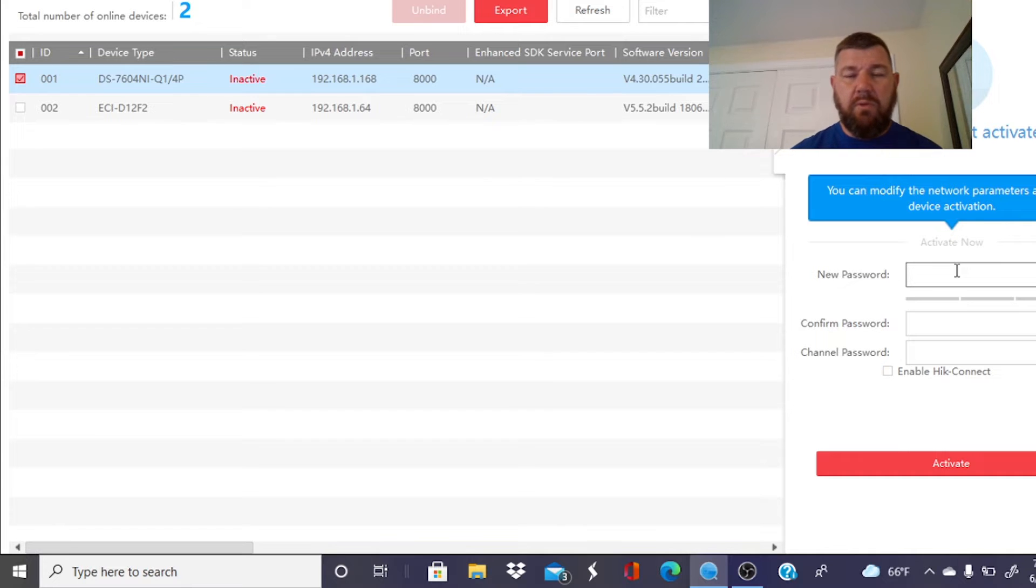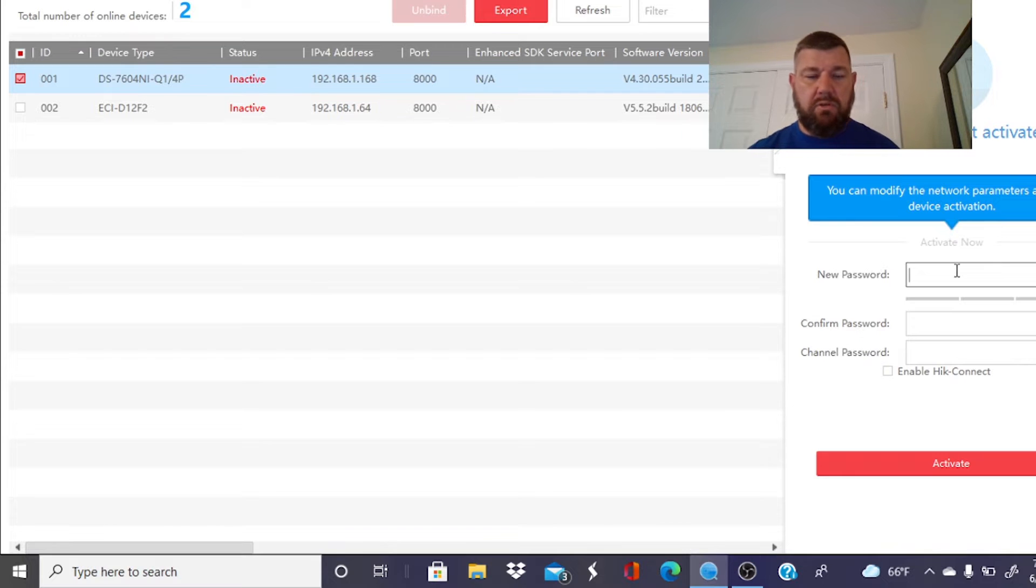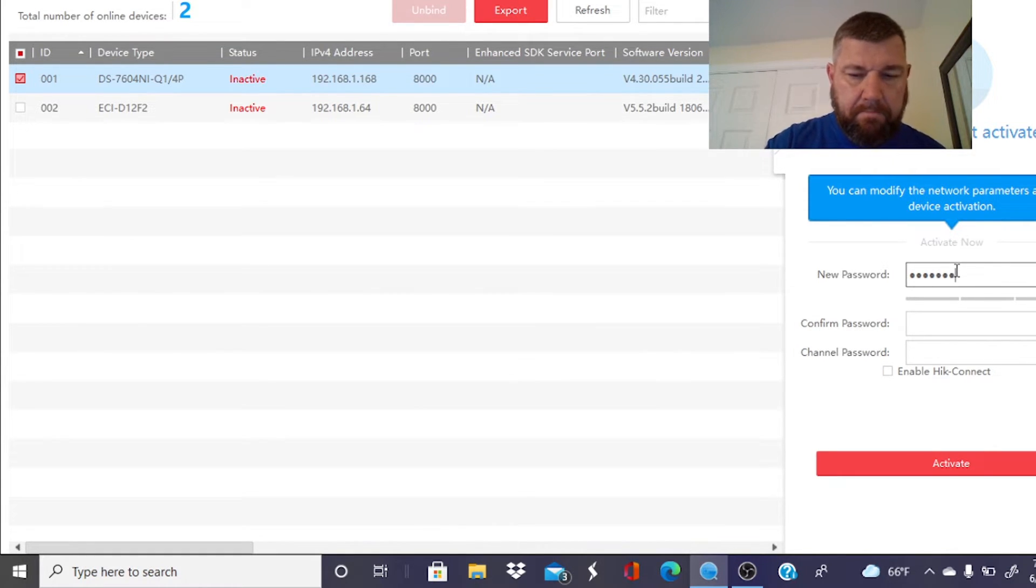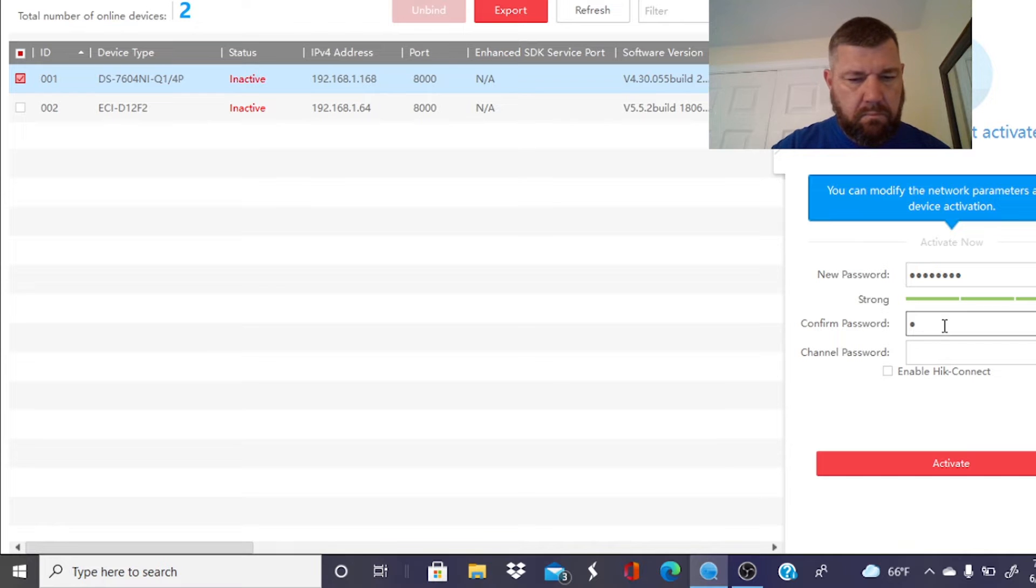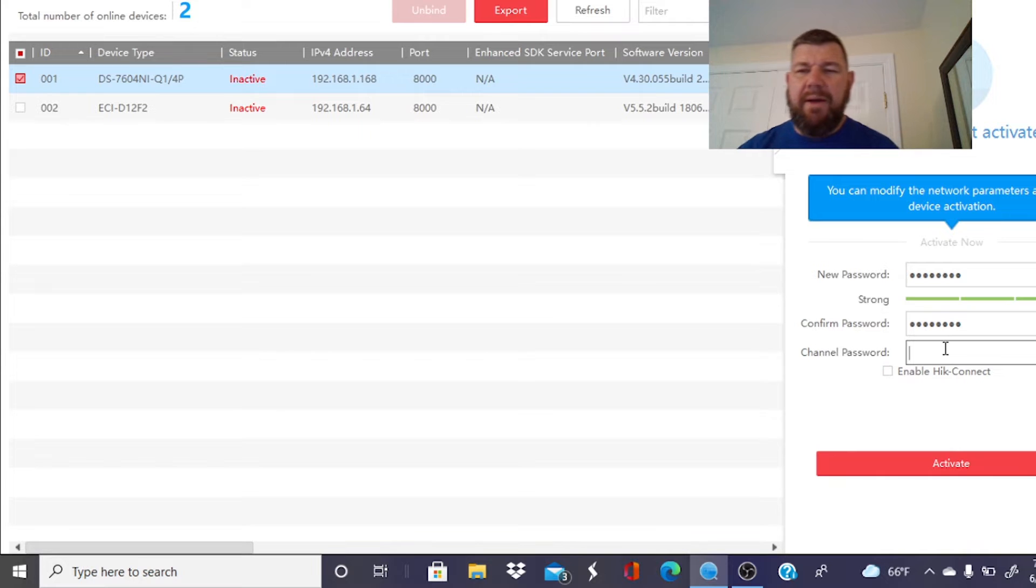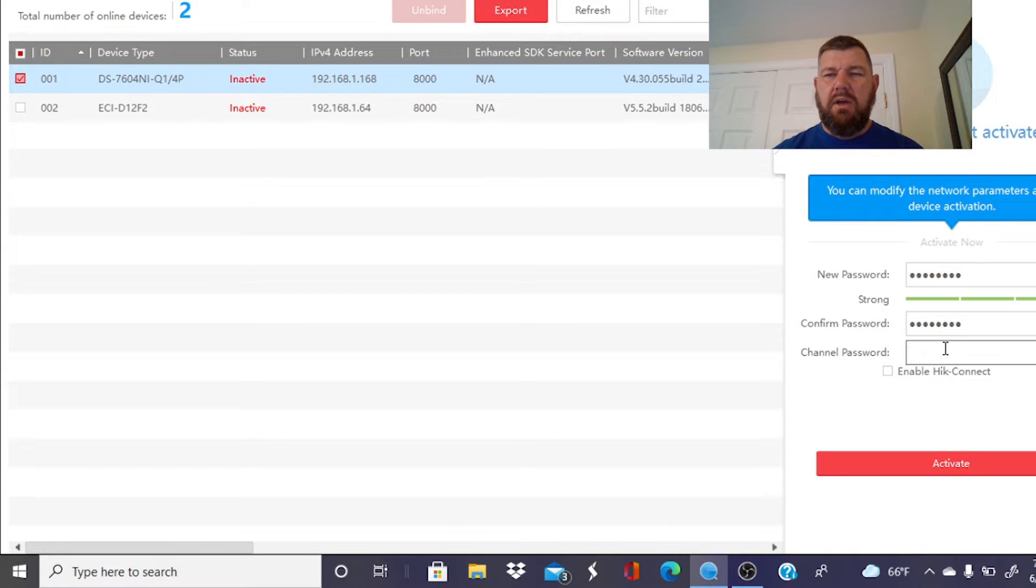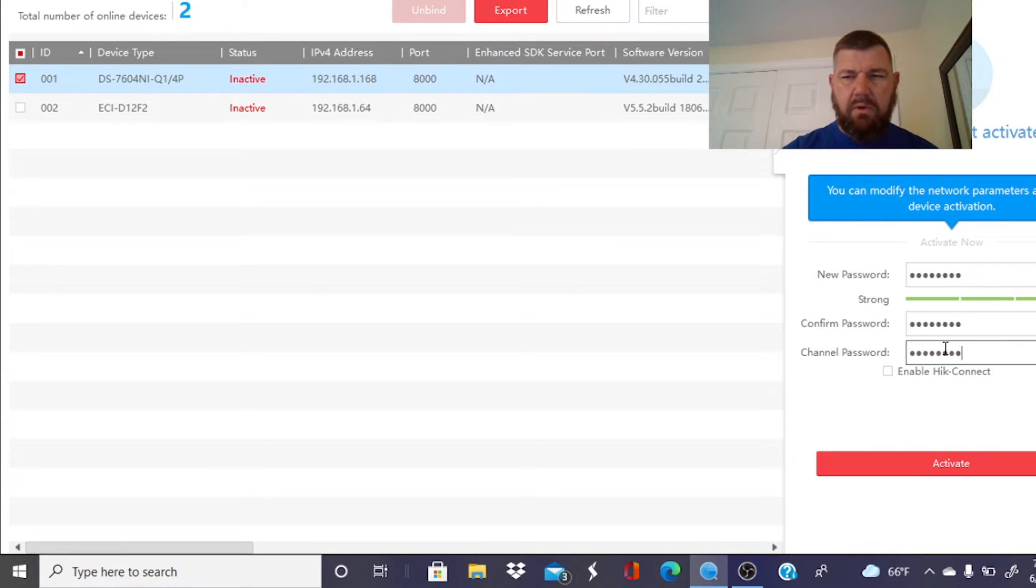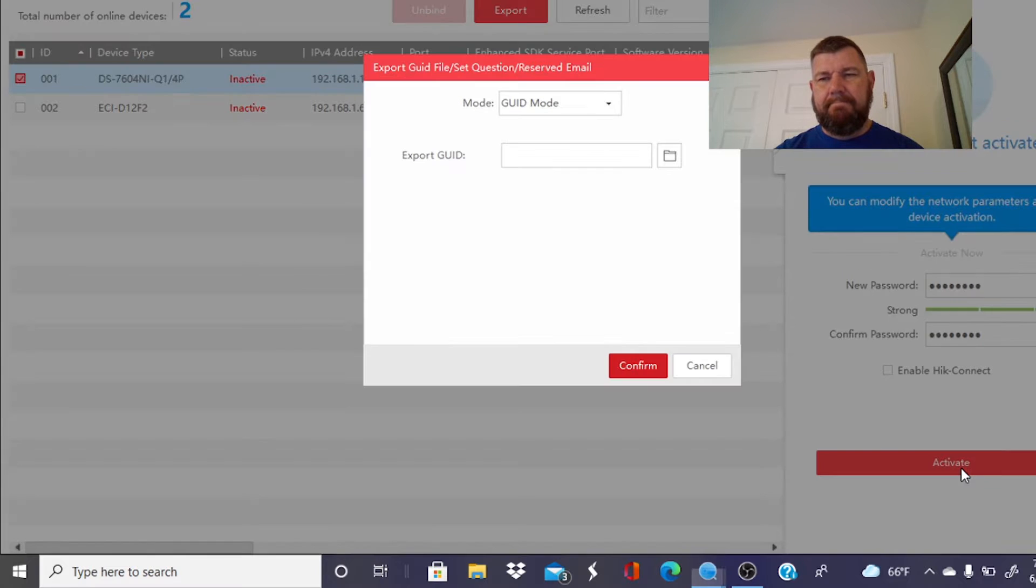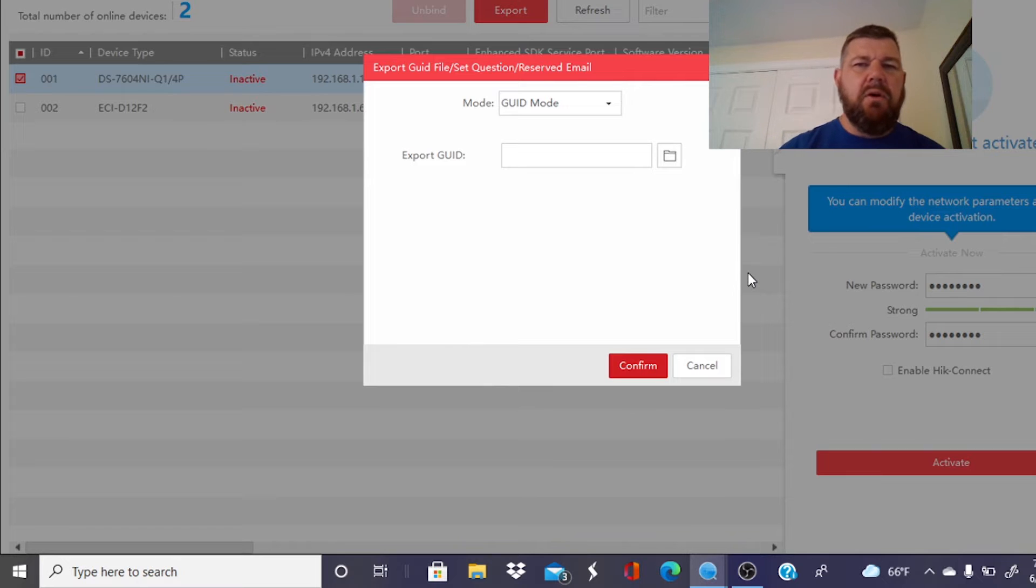And you put a password to activate them. It's the administrative password. So you want to remember what you use for this. So I'll go ahead and do that. Channel password. That is if you're going to use the NVR to auto-configure the cameras using the built-in PoE switch. We can go ahead and put that in, too, because down the road you may do that. And then we're going to hit activate.